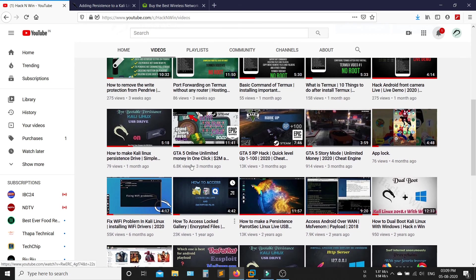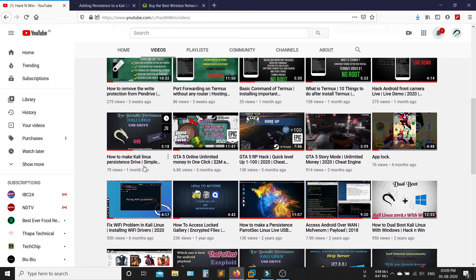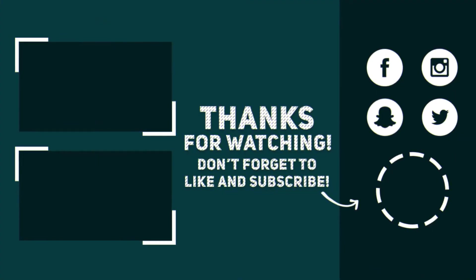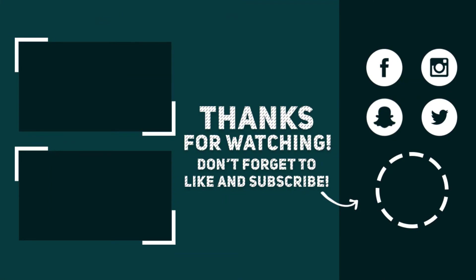If you have any question, please comment and also comment for any suggestion. Thank you.